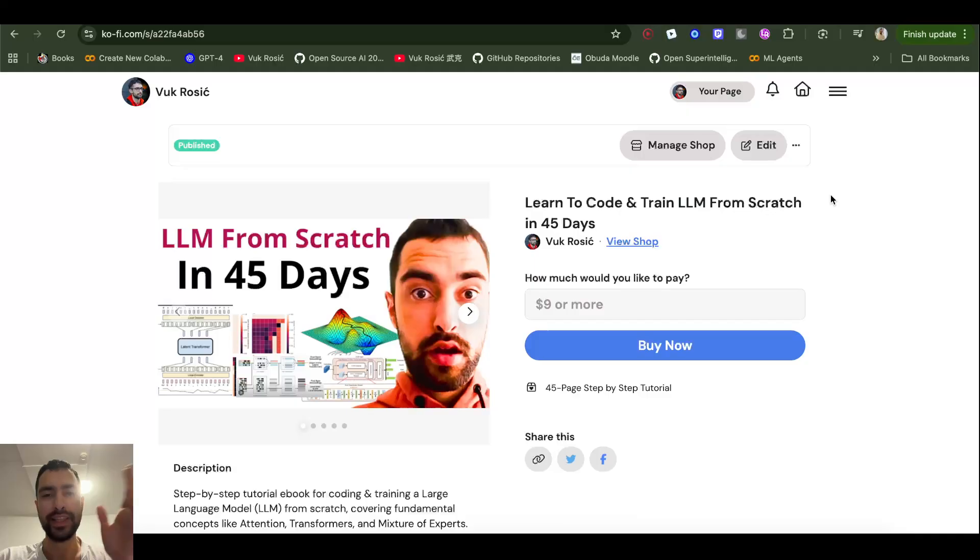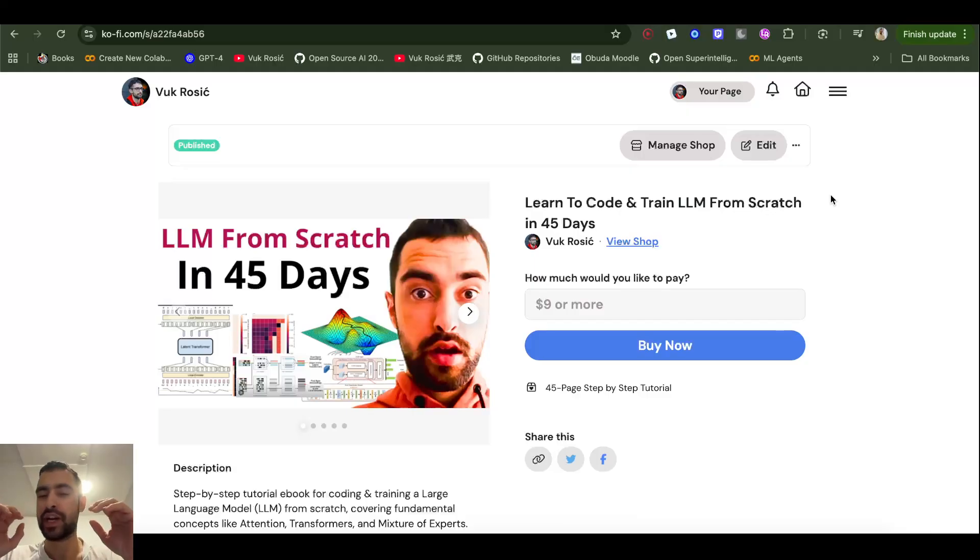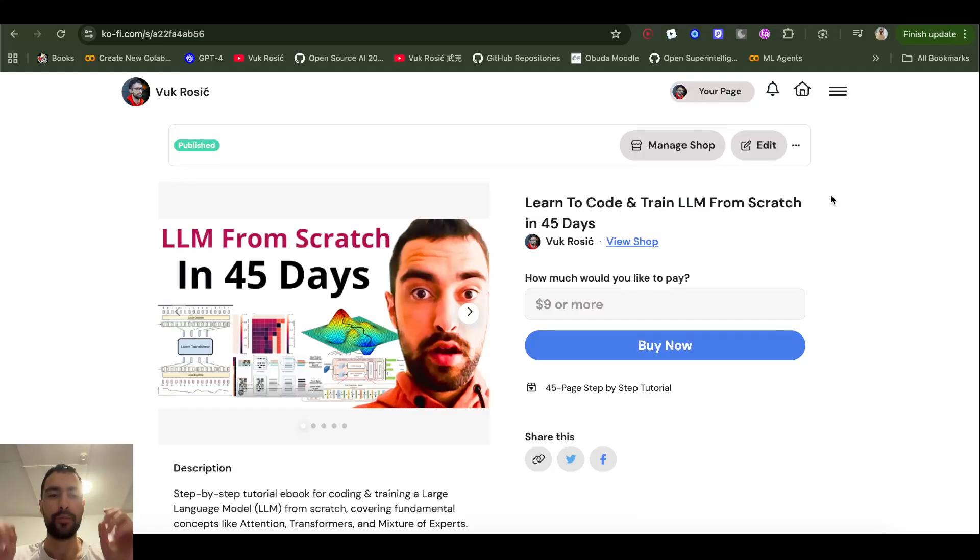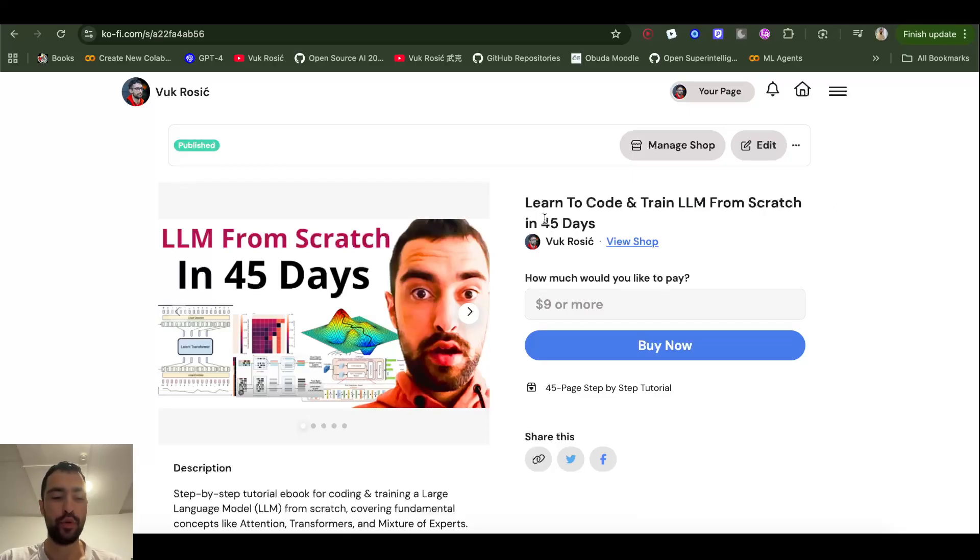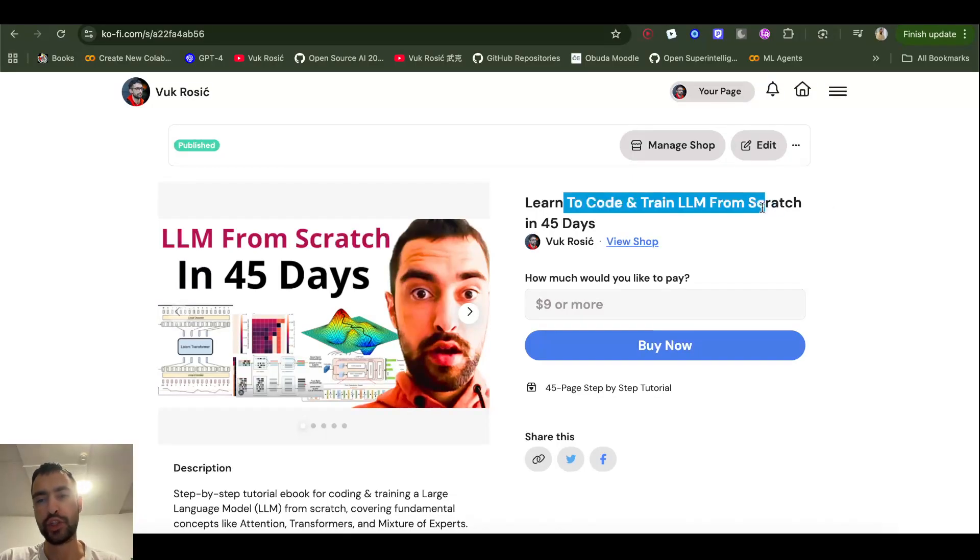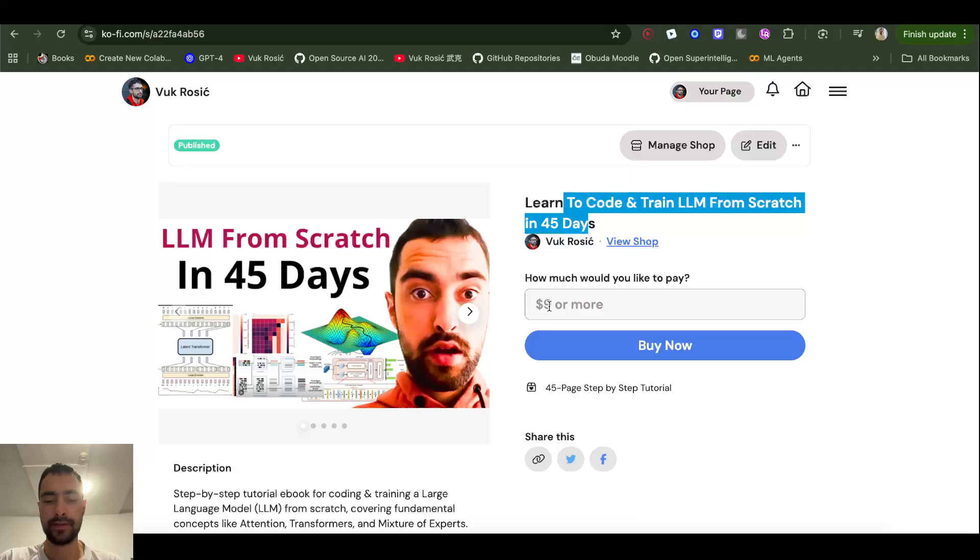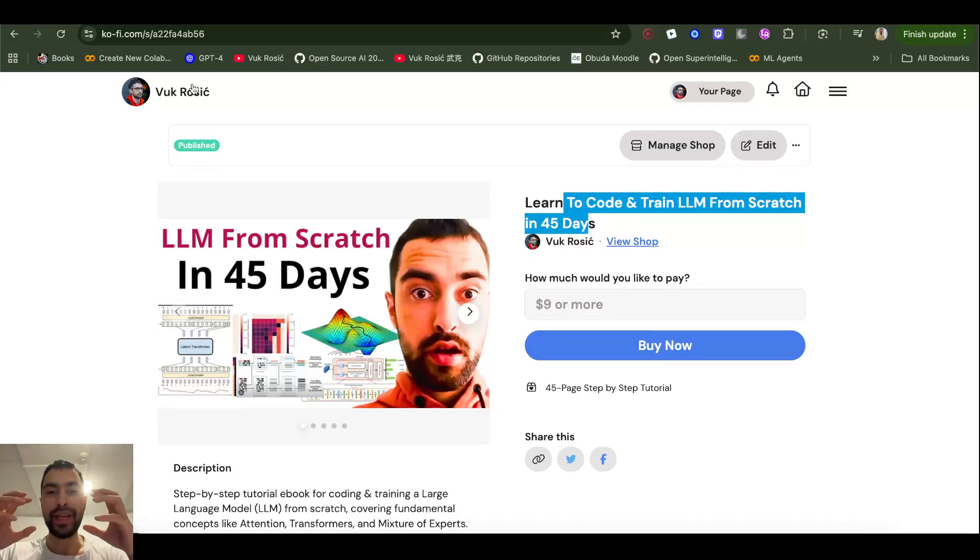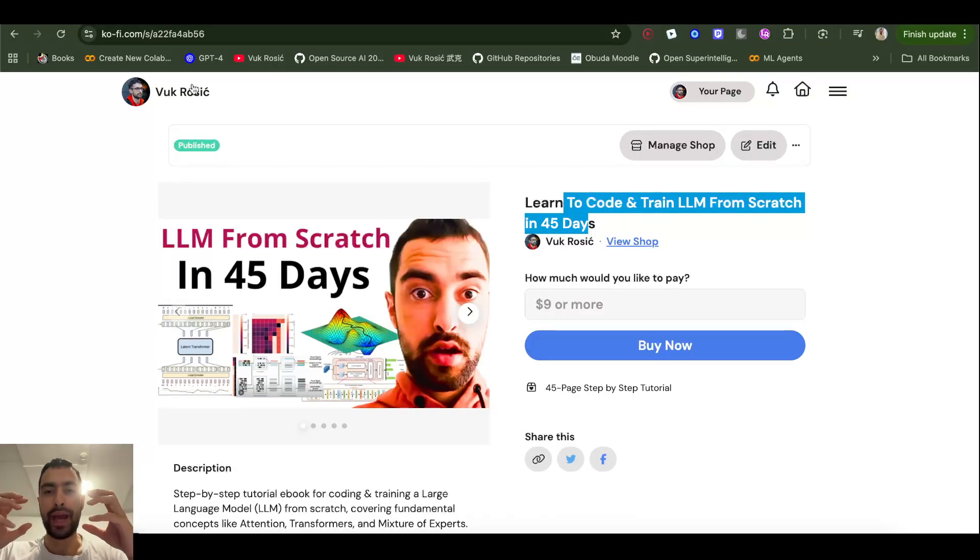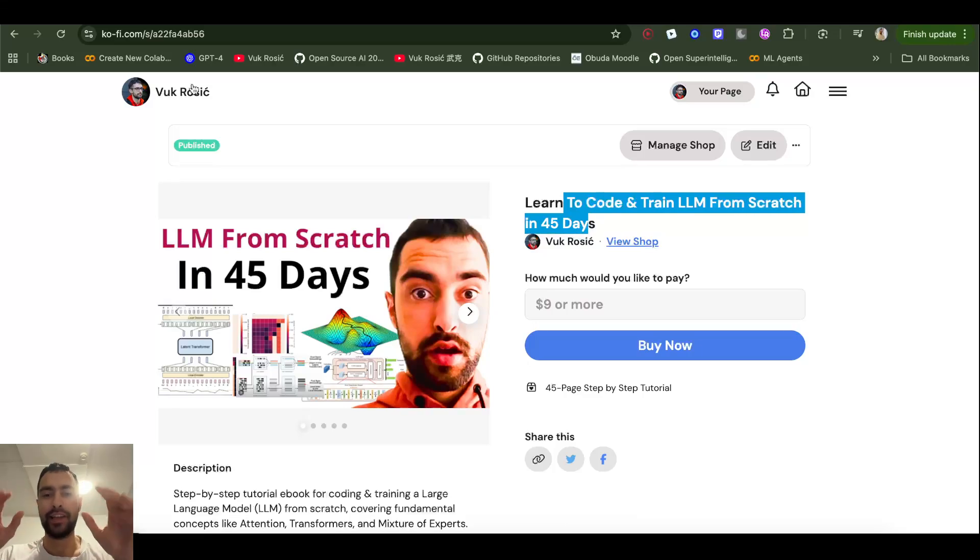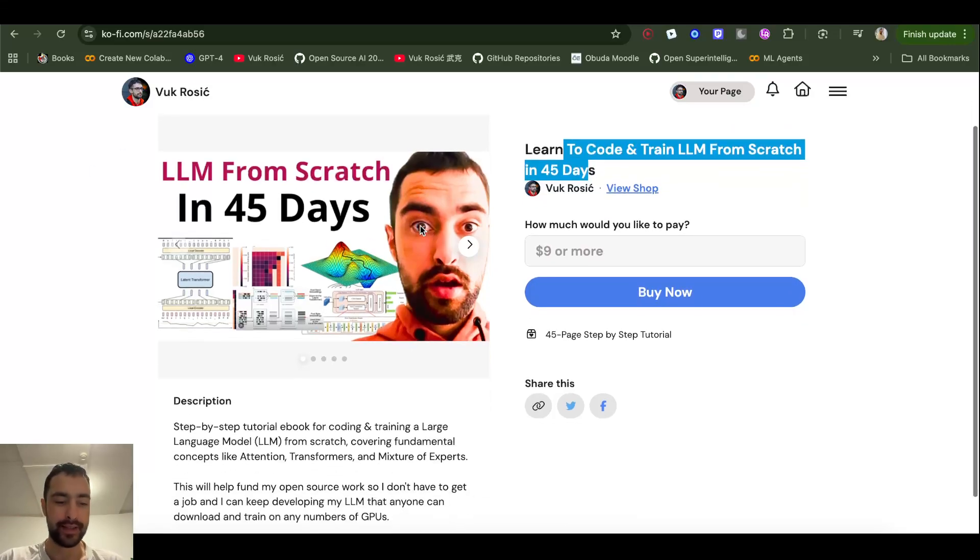And lastly, I want to keep doing this open-source thing full-time forever. I don't want to get a job and do something else, so I made this tutorial, 45-page ebook: Learn to Code and Train LLM from Scratch in 45 Days. Every day you have a single task. It's nine dollars. So this is the way I'll be able to continue doing YouTube and this open-source project full-time without getting a different job.